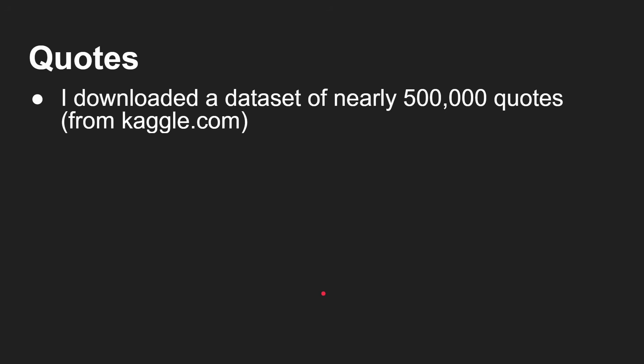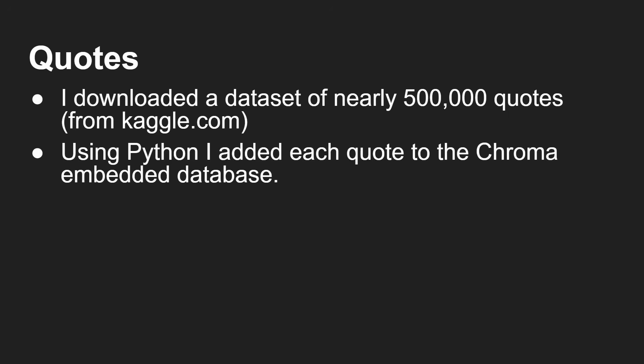So what I did: I downloaded a dataset of nearly half a million quotes from Kaggle.com - it's free to download from there. And then using Python, because Chroma can be accessed by Python (and it's got other APIs you can use as well - other languages, JavaScript and so on), I take each quote which I read from the file they give you from Kaggle.com, and I ask it to vectorize it and put it in the database.